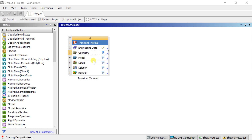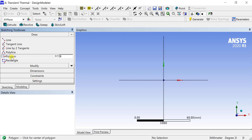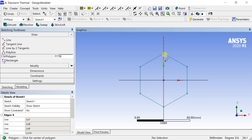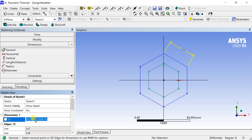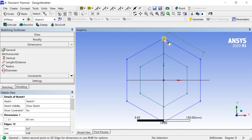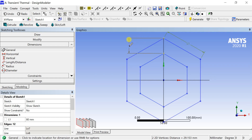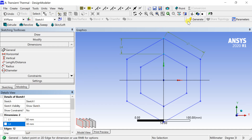Select the XY plane to draw the sketch and set the default unit as millimeter. In the draw toolbar, select the Polygon option and set the number of sides as six. Click at the origin, move the cursor, and click on the Y-axis to place the vertex. Draw another polygon with sides parallel to the first, put the dimensions and the distance between the two polygons, then click Generate to complete the sketch.